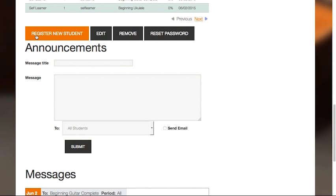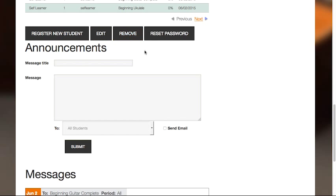Here, you can register new students, edit existing students, or remove students from your class. You can also reset a student's password if they've forgotten it.